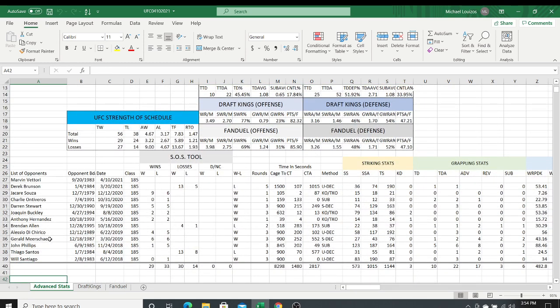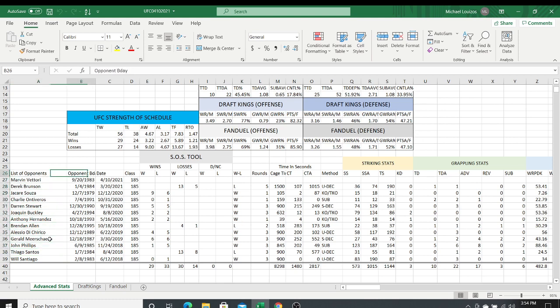If we scroll down on the sheet for Kevin, this is where I enter all the information — all the previous opponents he's had in order. We do the opponent's birthday, the date the fight took place, the weight class, and then there's a strength of schedule tool here that is really cool.